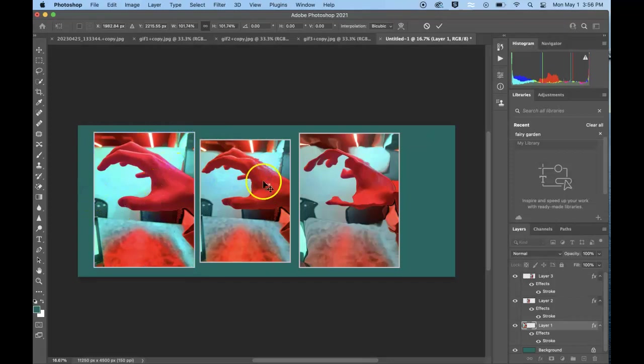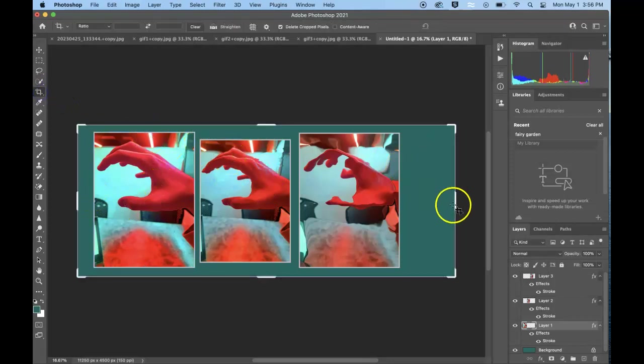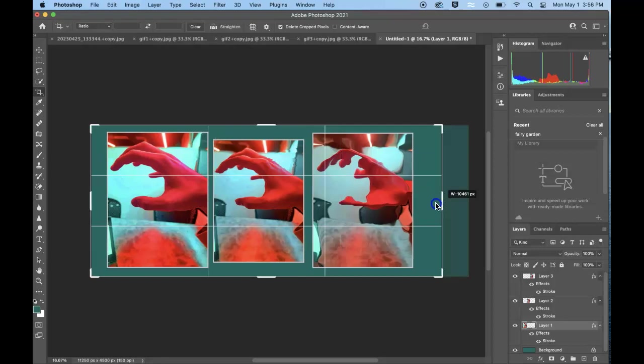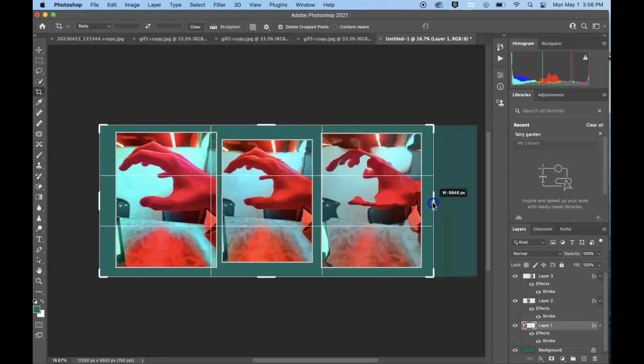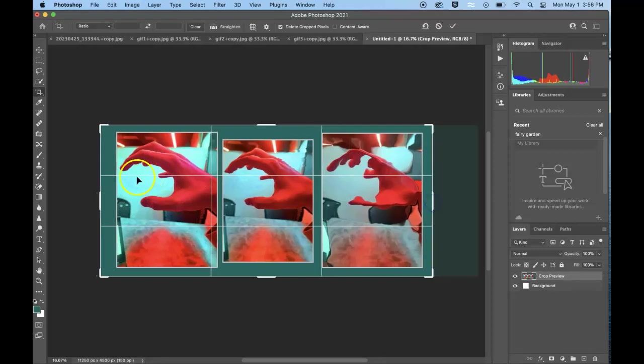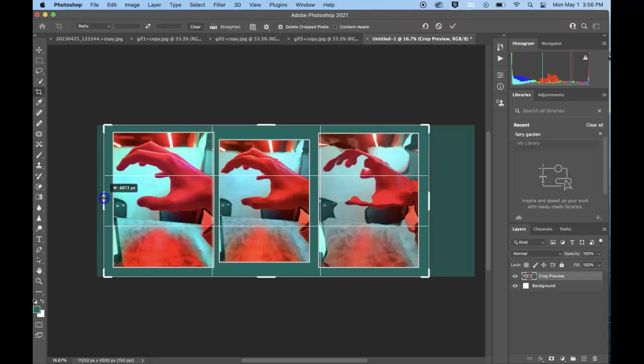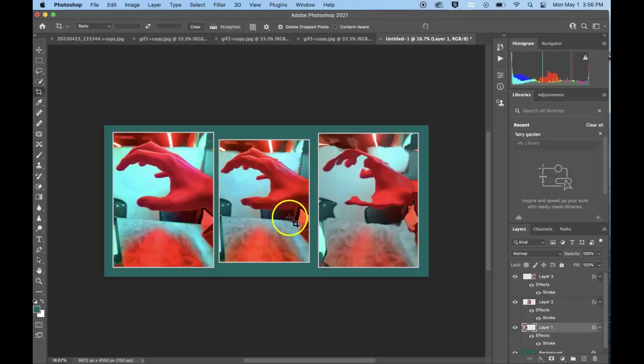I could go ahead and use my crop tool to kind of just bring that in a little bit and it creates more of a finished looking product.